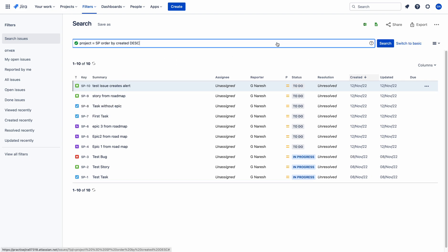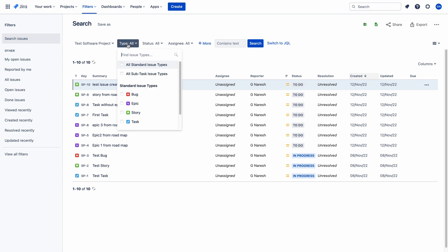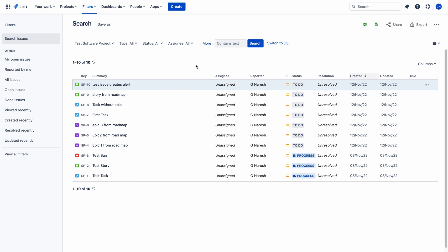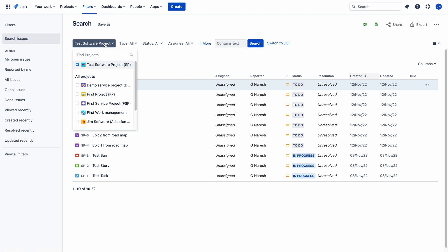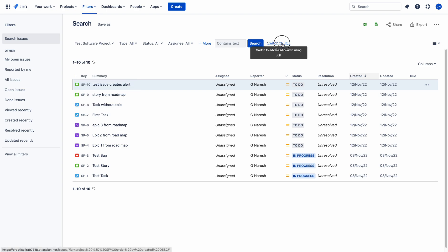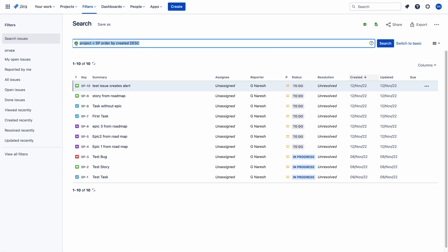Switch to JQL. I don't want to filter issues — I want to notify the on-call team in Opsgenie whenever any issue is created in the test software project, regardless of issue type. I want to create an alert for each and every issue created in the test software project. So I am selecting only the project and switching to JQL. You can copy this JQL and paste it into the webhook JQL.